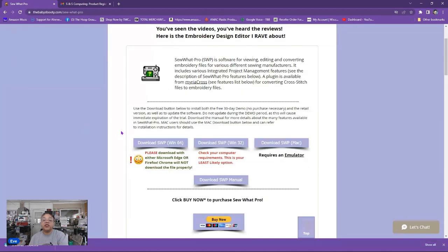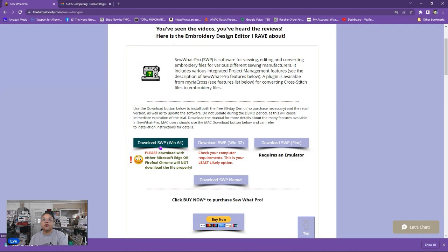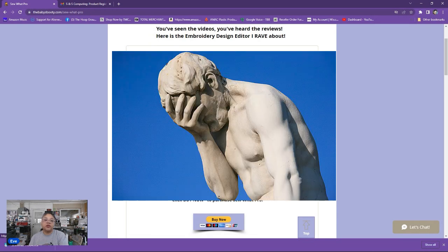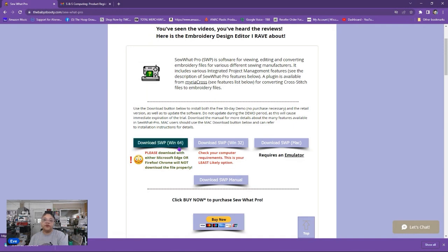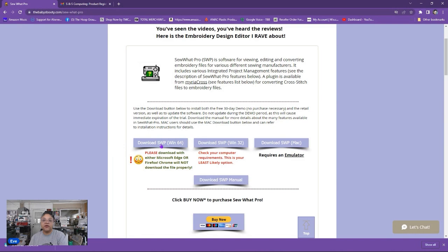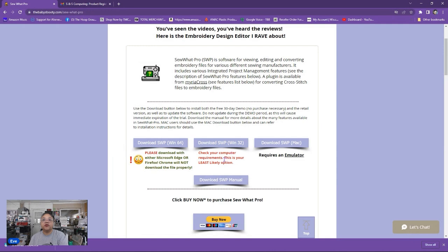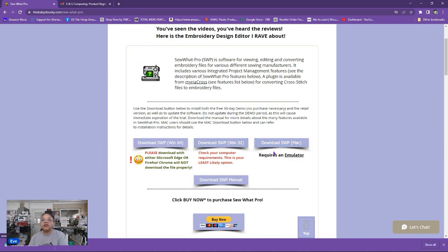If you take a look at the page for Sew What Pro you will notice here there are different buttons available. The first one is download Sew What Pro if you have the Windows 64 version on your computer. It doesn't matter if it's Windows 11, Windows 10. This is your option. You just need to know if you're running the 64 version or the 32 version. Most people will have the Windows 64 version so you want to click here. If you have a Macintosh or MacBook this is the button you want to touch here. Download Sew What Pro Mac.